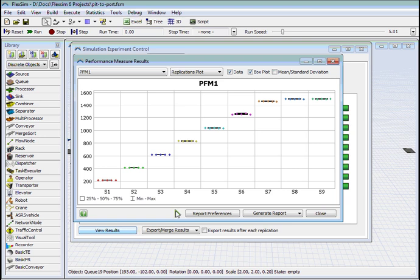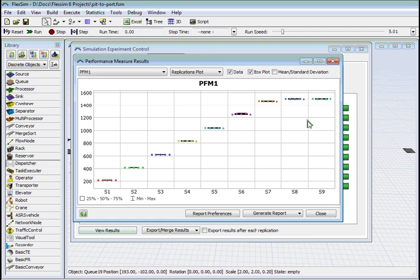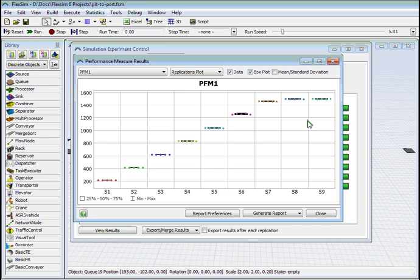We can see here that as we increase the number of transporters the throughput also increases, up until 14 and then it begins to slow down. And after 16 there are no additional throughputs available for the model. This tells us that the number of trucks for this particular part of the model is 16, potentially 15, but we would look into it in a bit more detail.